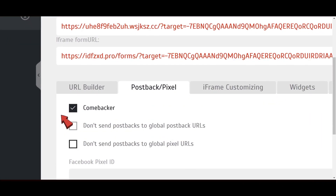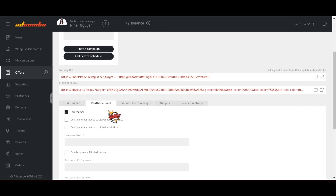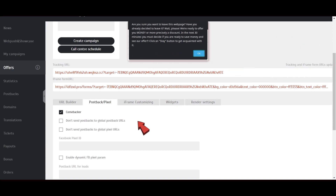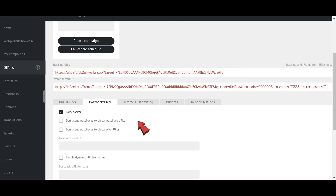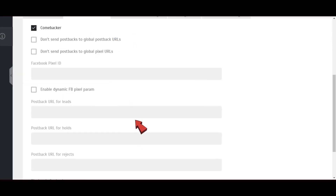By the way, to keep a user on the landing page, you can activate Comebacker. And if the user wants to leave the page, a popup will appear. Verify that the Postback URL works correctly before starting to promote an offer. Test your Postback URL generated by your tracking software here. We'll be using Kitaro, or go to the Testing section.